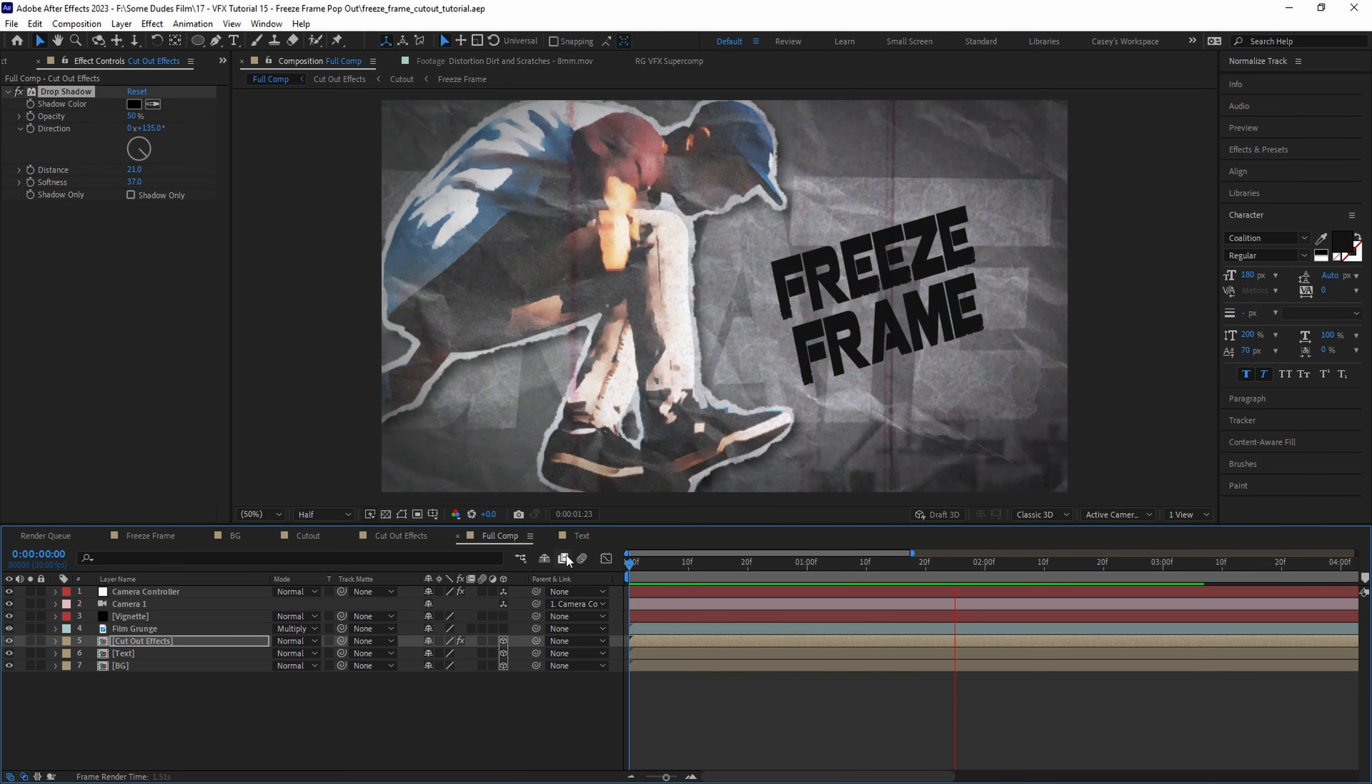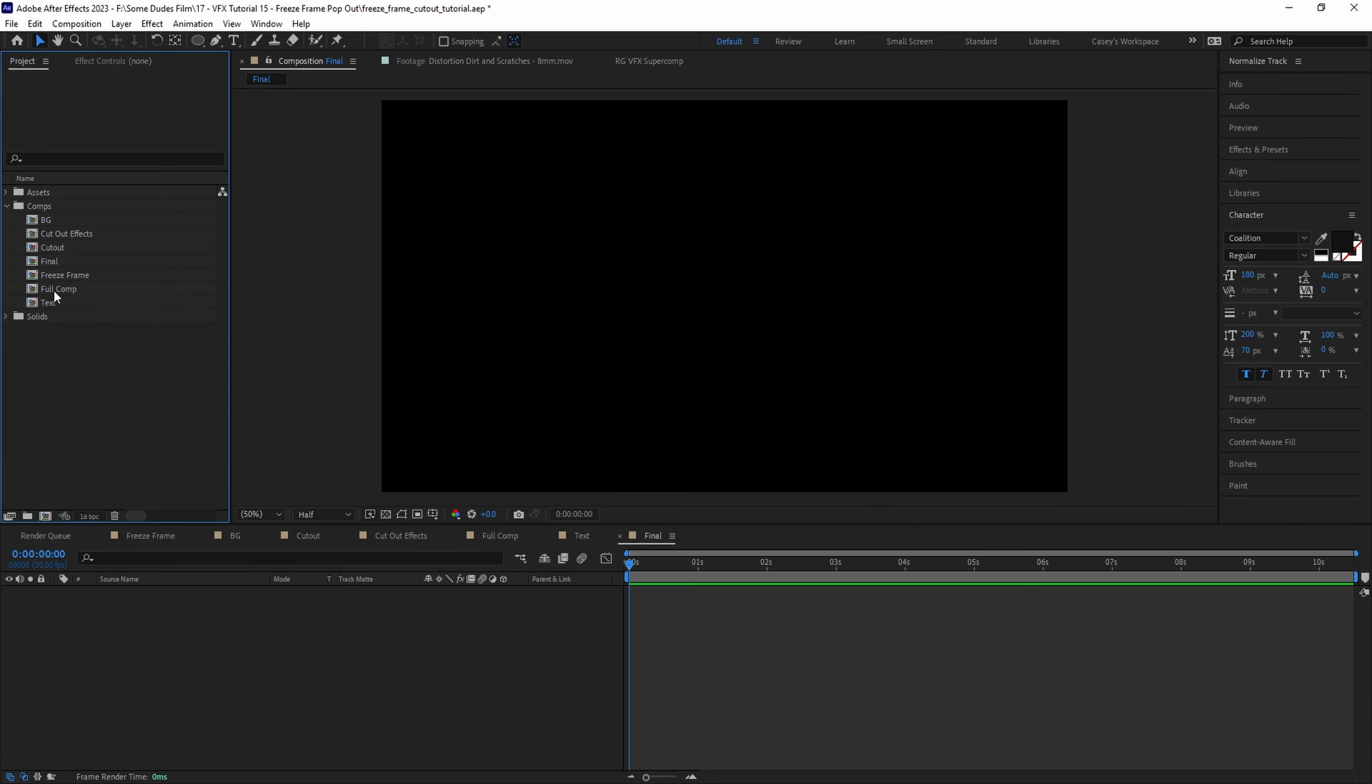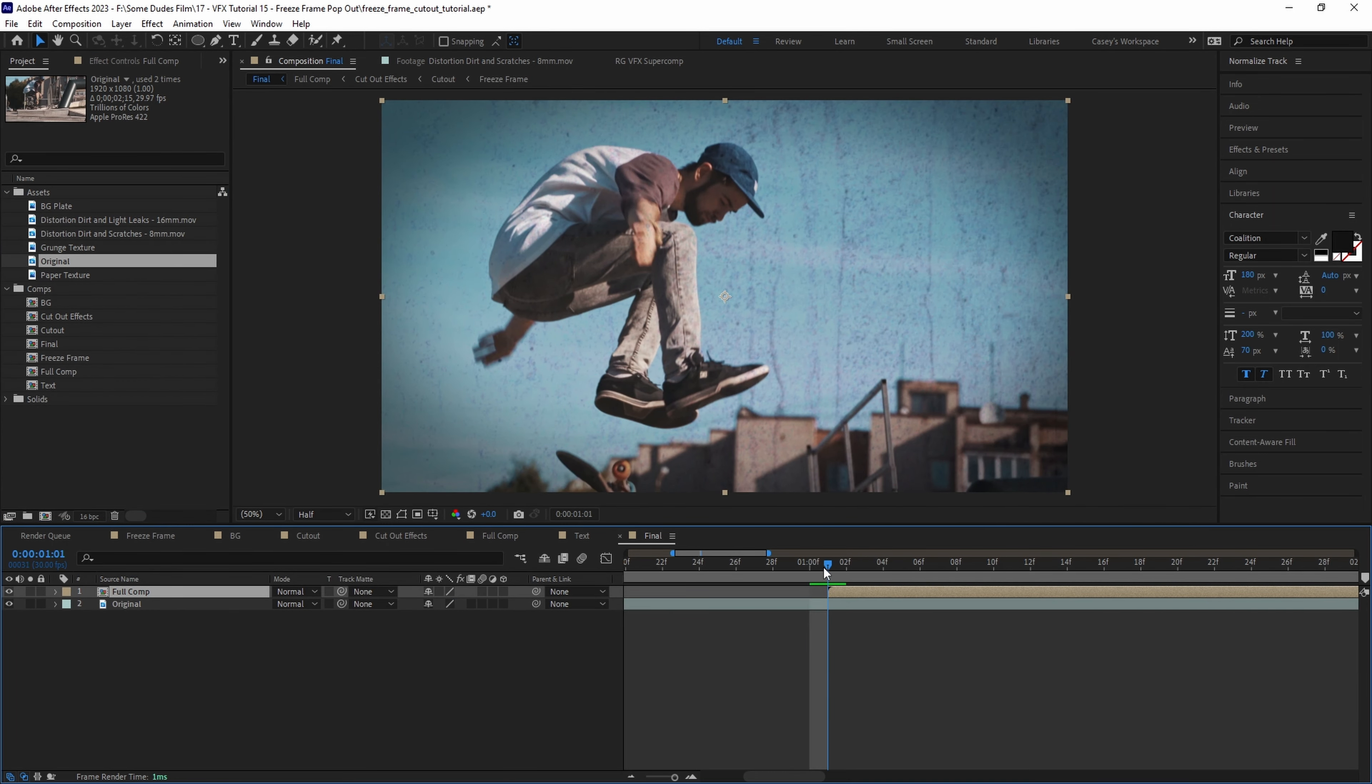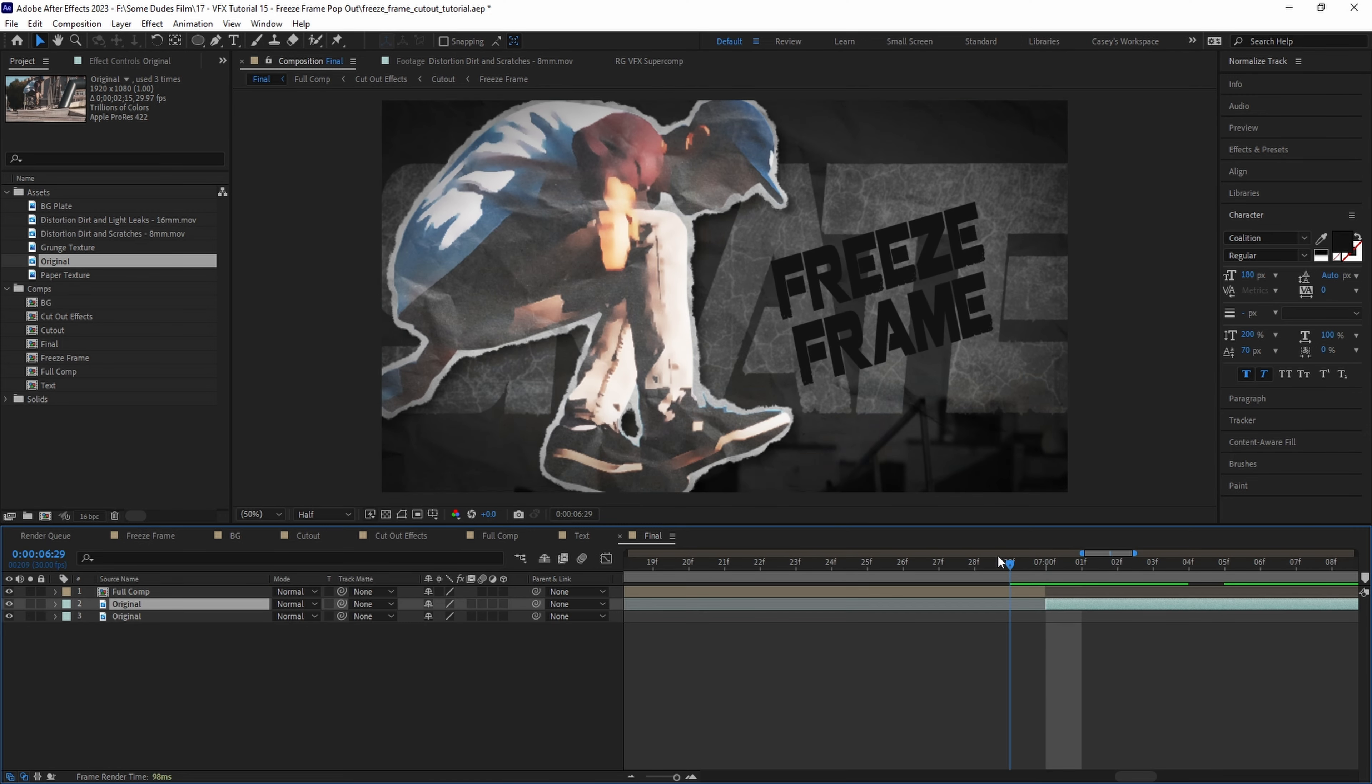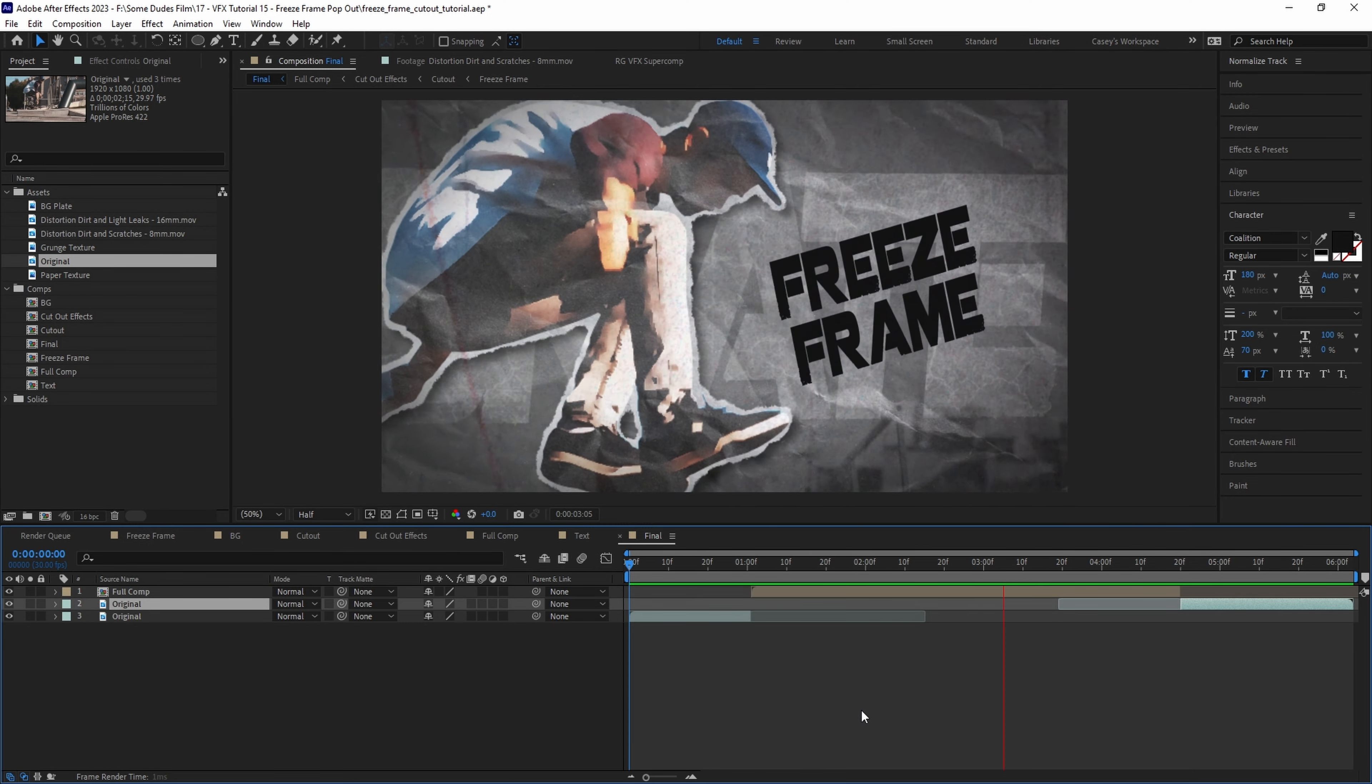And now we just need to splice it back together with our original clip so we'll create one more new comp and call it final. Then let's drag in our full comp and original clip, find the frame where they match up, split the original clip by holding shift ctrl d and move the end to match up with the end of the freeze frame and now we have a fully complete freeze frame cutout effect.